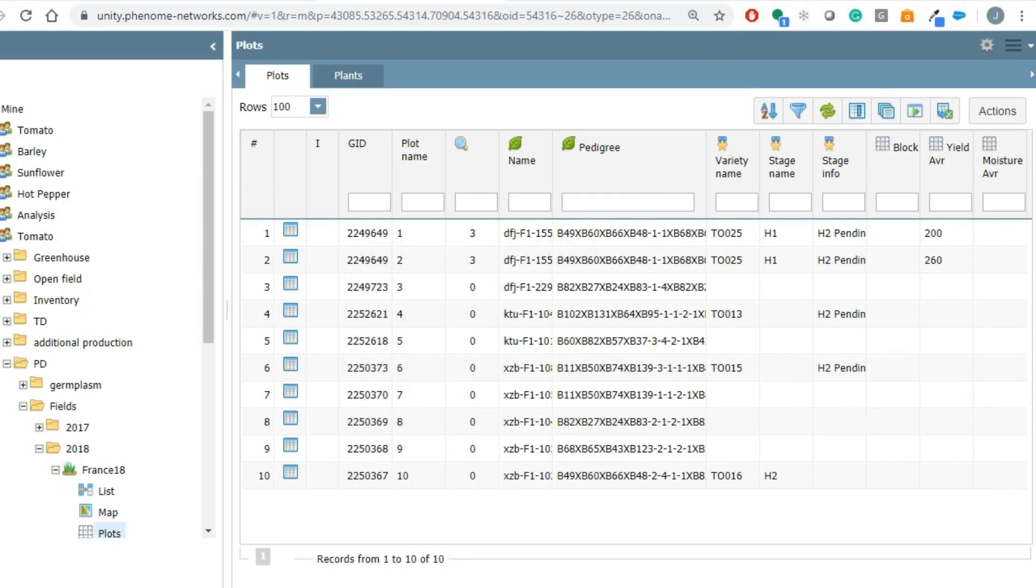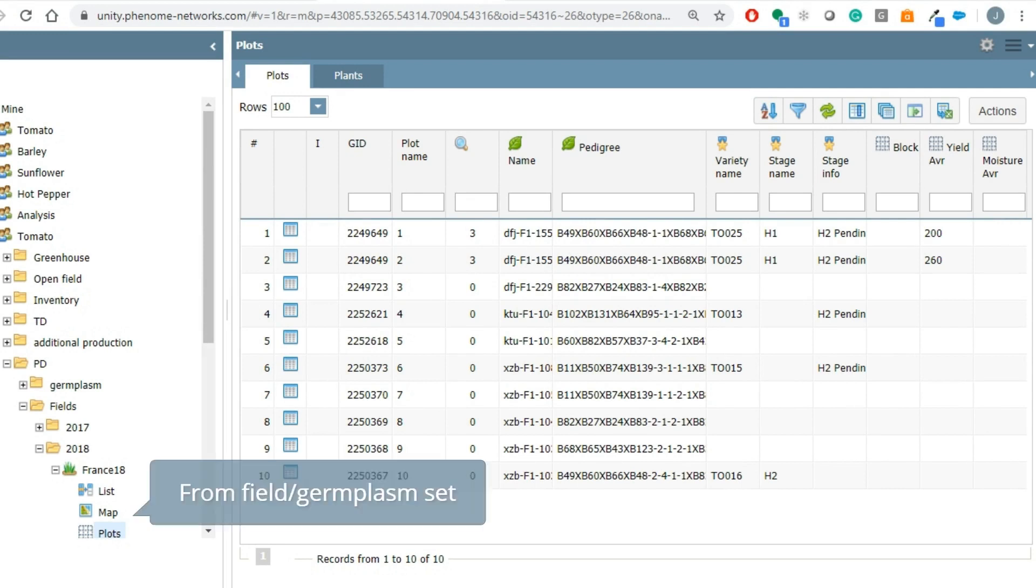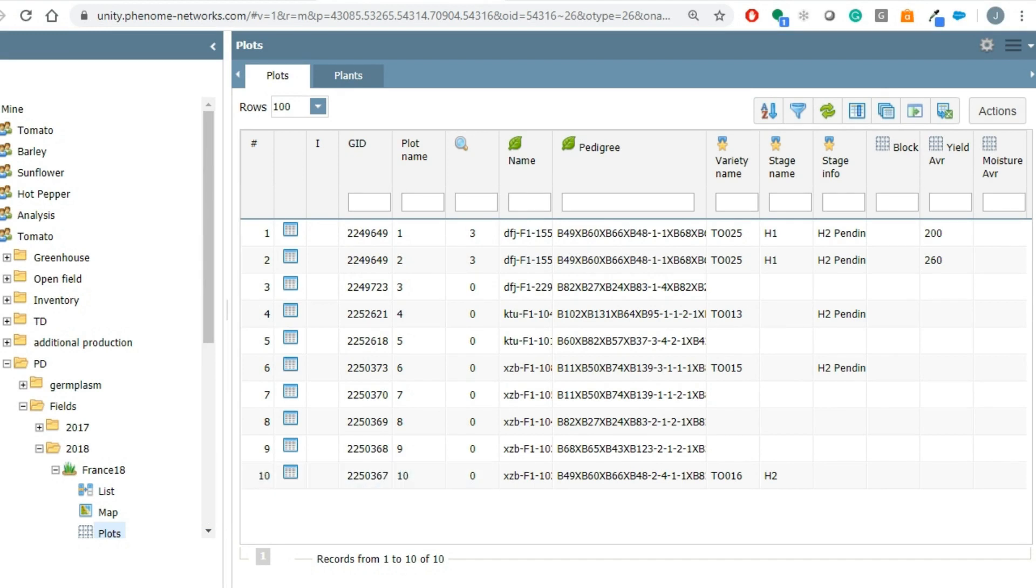The user starts the process by requesting to advance a genotype to the next stage. The request is done through the field object or the germplasm set. New columns were added on the variety level describing the variety name and the current variety stage.